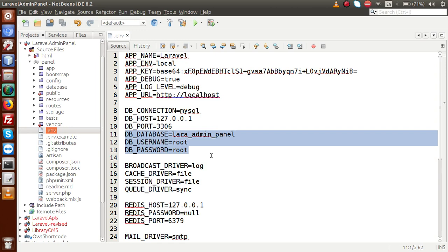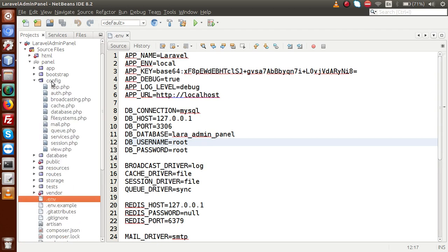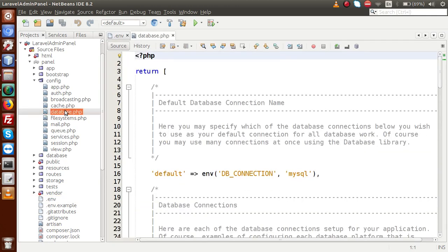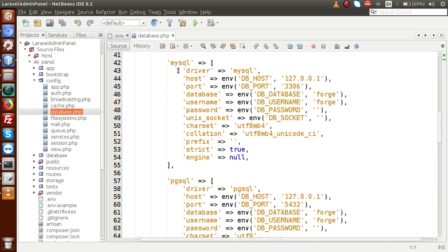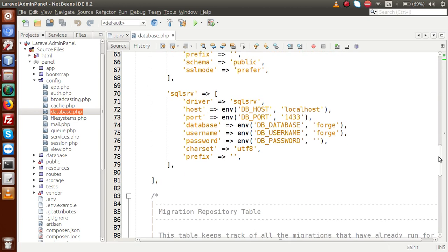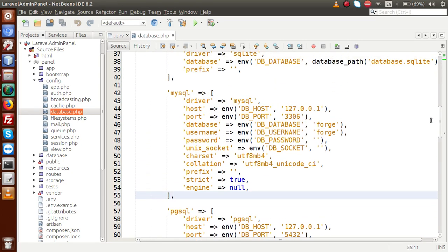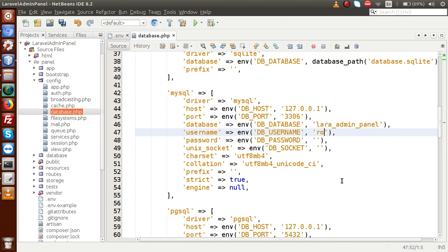We also have one more file where we can set our database connection string. Go inside the config folder and open database.php. Scroll down and here we provide the connection string for MySQL. If you are using PostgreSQL, SQL Server, or any other database, provide connection strings accordingly. Set the host to localhost, database name to 'lara_admin_panel', username to 'root', and password to 'root'.